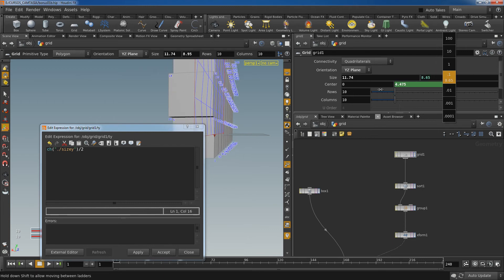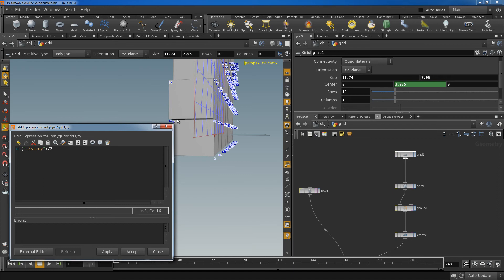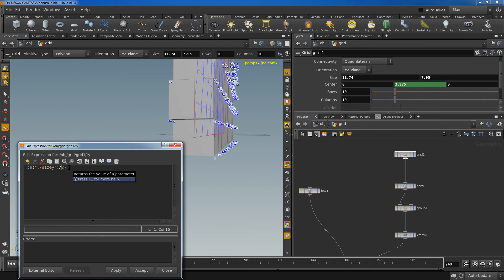But now I need to find this size for the grid and I know the size of the grid, and what I need is half the size of a grid. So first again I need to find the Y size of the grid.